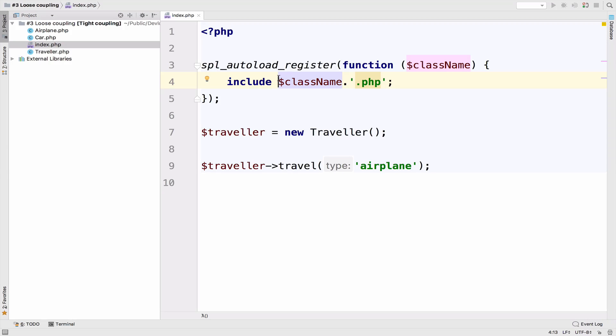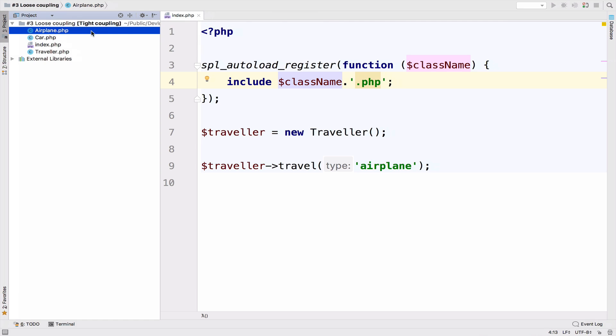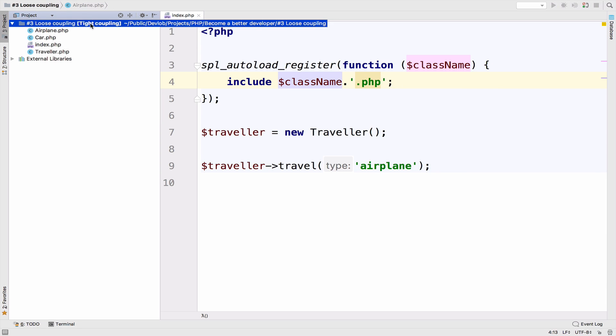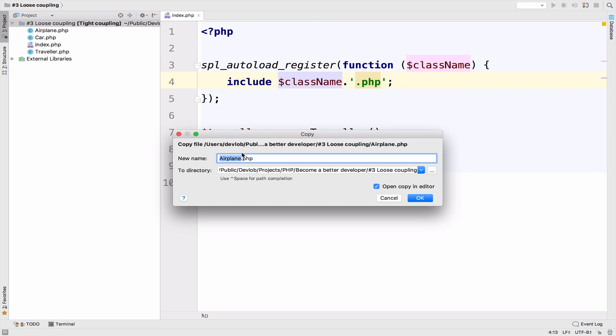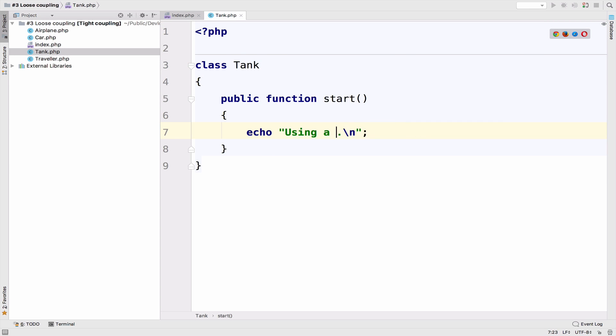Eric, your boss wants a new traveling option. He wants traveling by tanks. And you're asking, tanks really? And Eric says yes, traveling by tanks is the latest trend now. So obviously you cannot disagree with Eric and you just continue with the implementation. So I'm just going to copy this airplane class, paste it, change it to tank, and of course the class name here and the text.